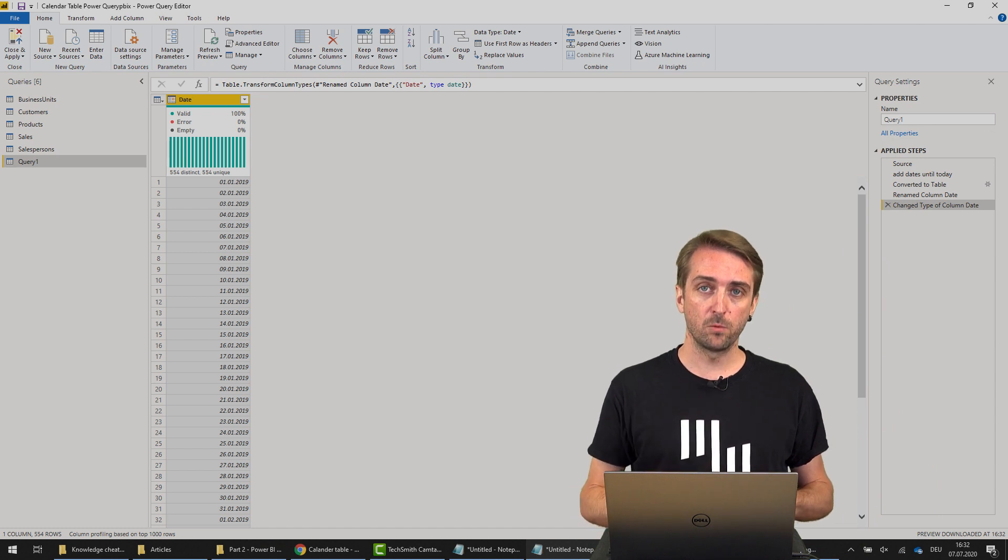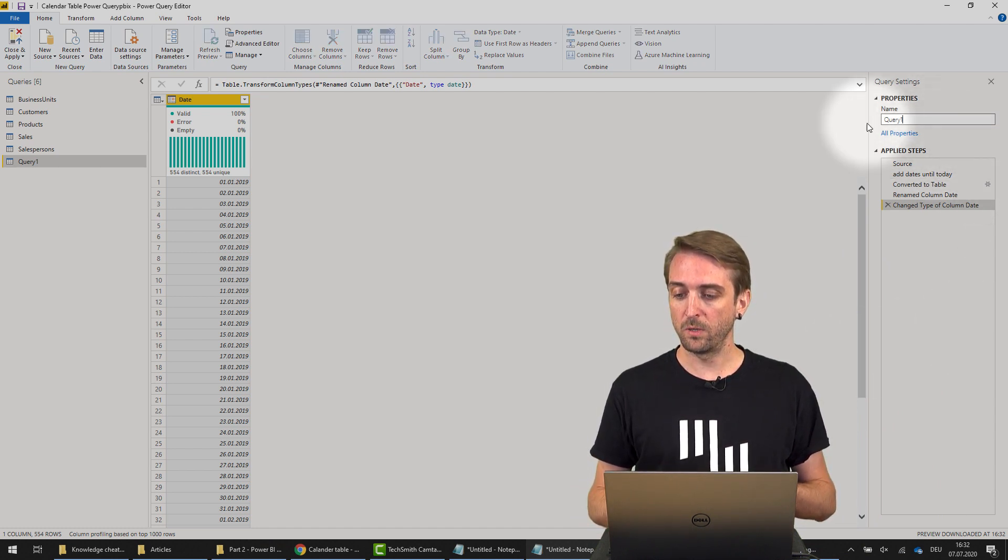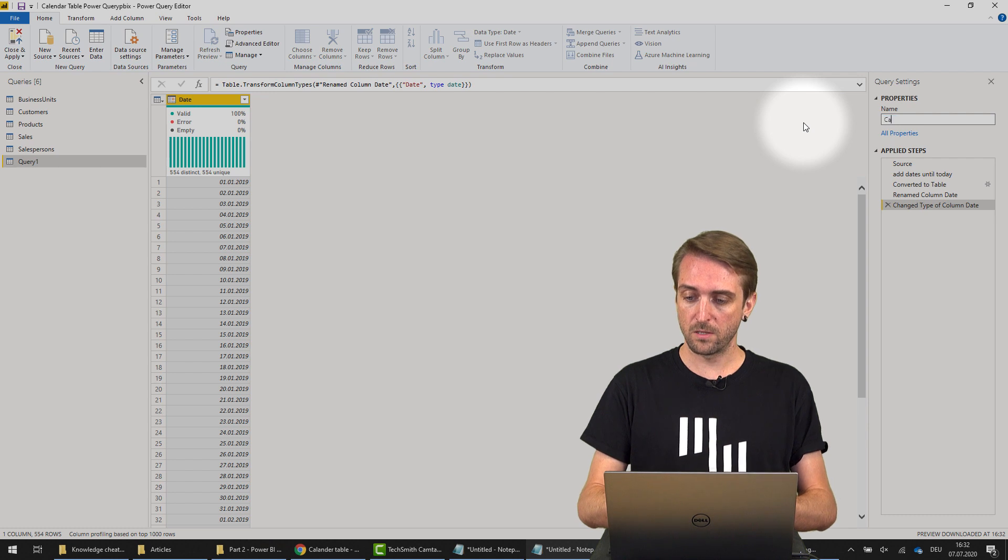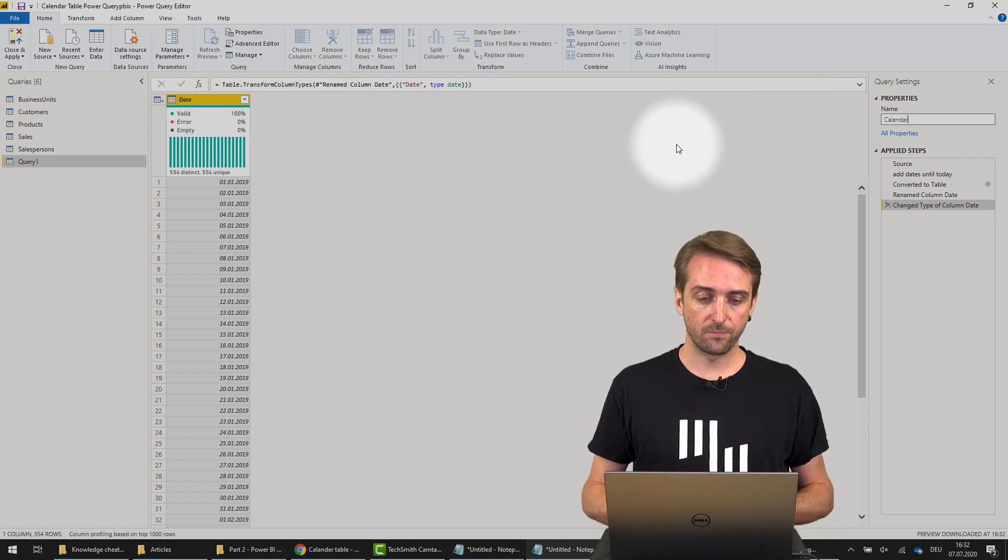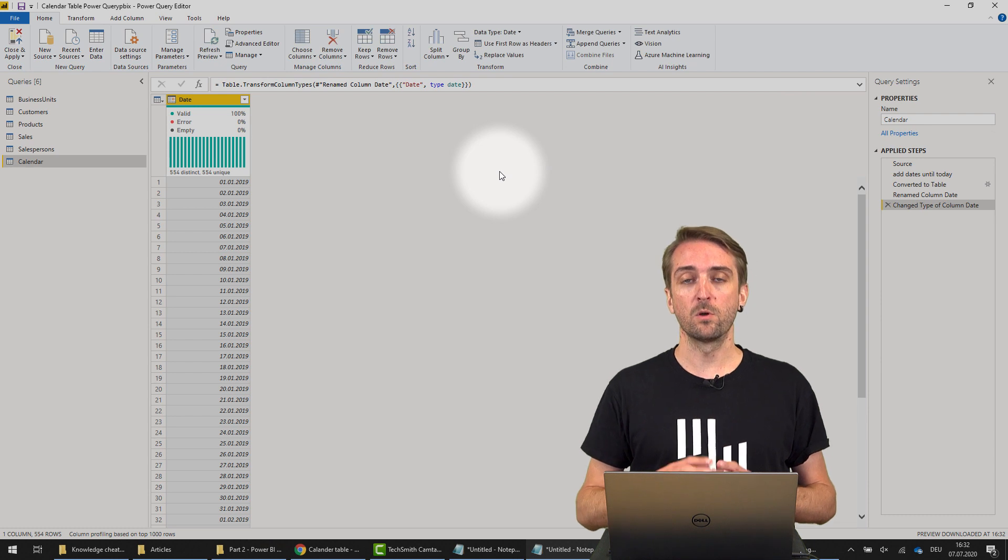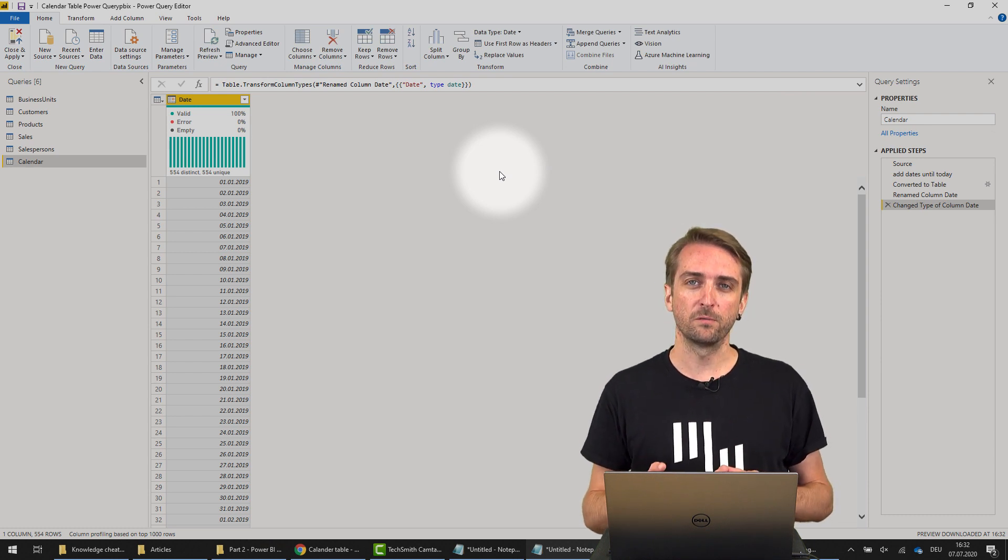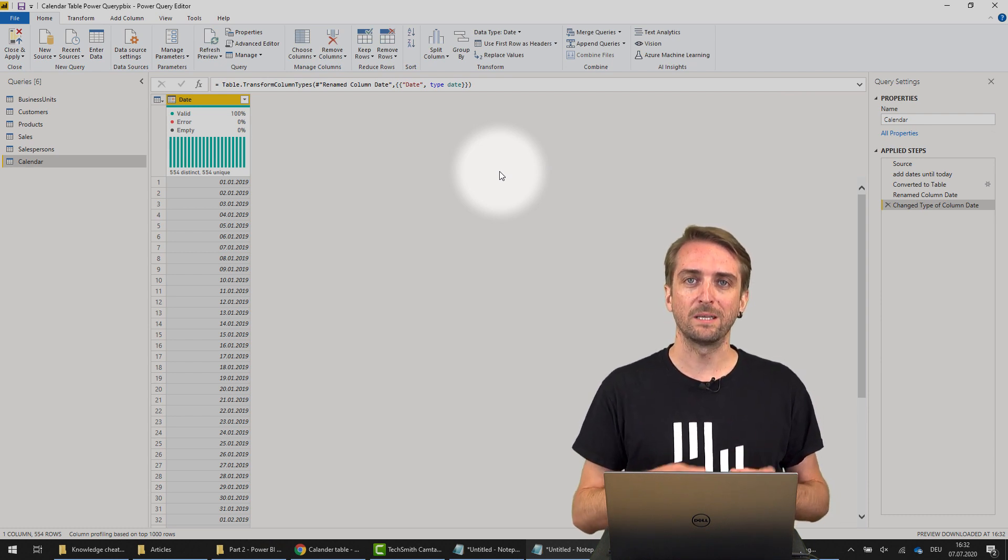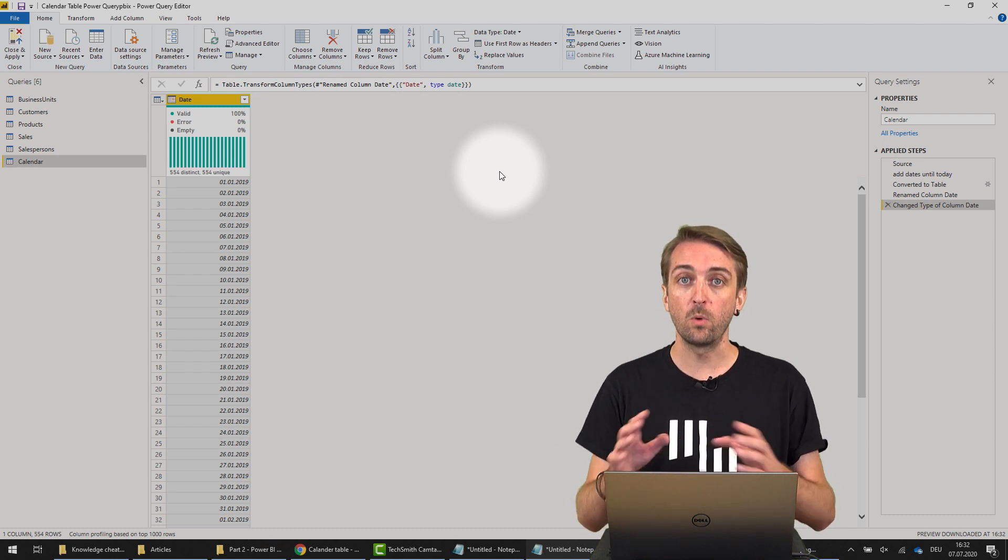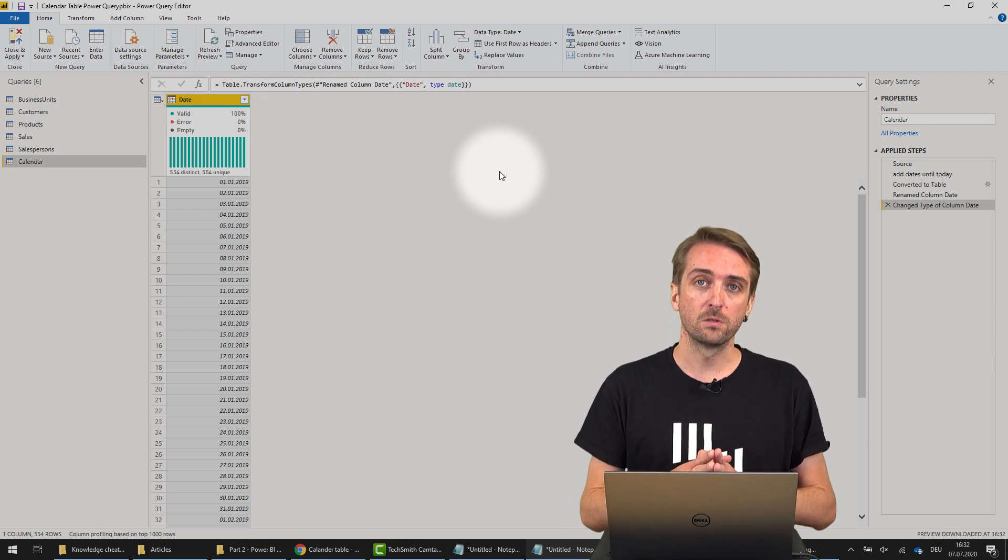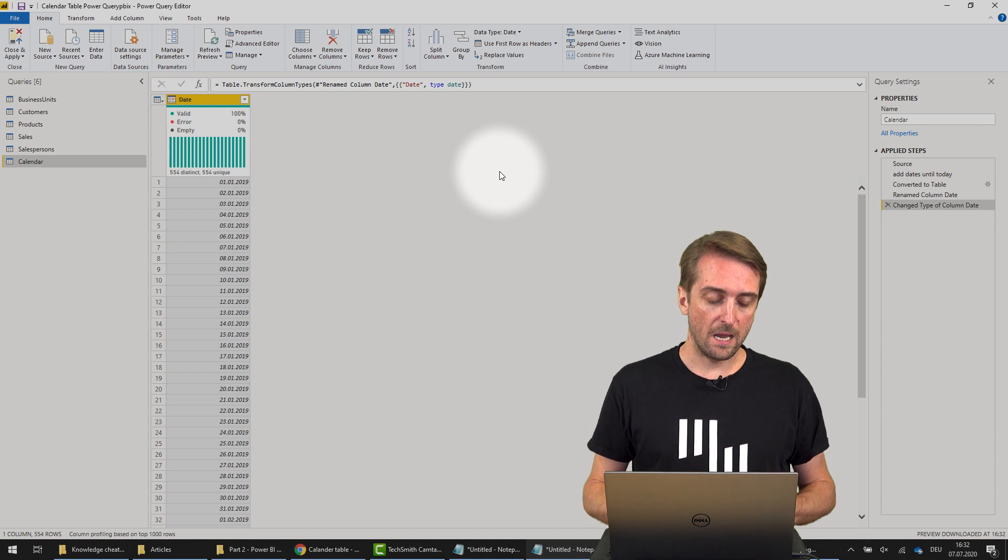The first thing you want to do is rename it because it should not be called Query 1; it should be called something like Calendar. Most of the time you don't only want to filter by date but also by year, month, quarter, or week, so you want to add more columns.